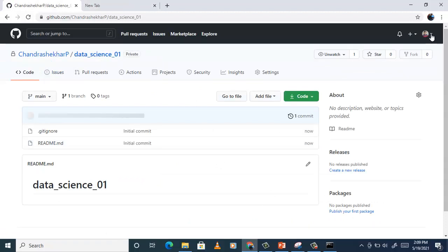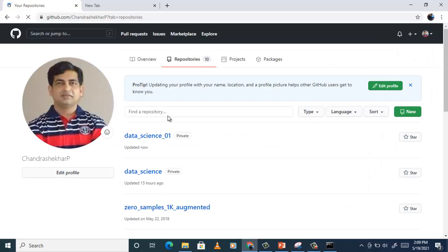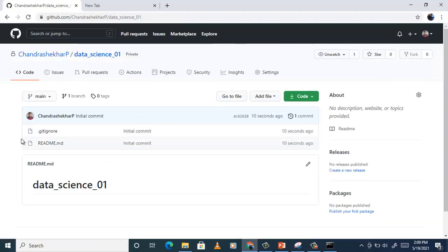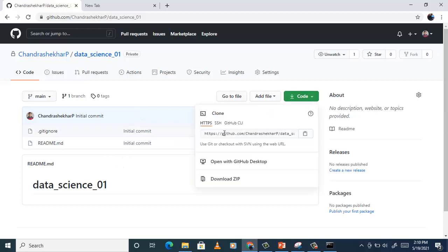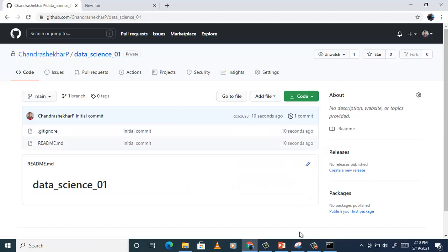We have created the repository. You can see two files in this repository — remember this is the web version of the repository. Now we want our local folder to get connected with this web version. So we will copy this link of the repository. GitHub generates a repository link — it's simply github.com/[username]/[repository-name]. You can copy it and then use git clone.